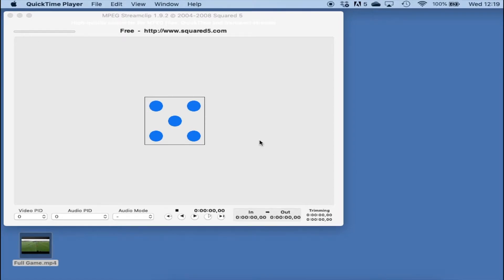Hello everyone and welcome to another quick video. In this one I'm going to show you how to easily trim parts of your video just to get rid of them. So if you have a section at the start or at the end that you no longer need, it's really easy — let's trim those off and tidy up your video file.